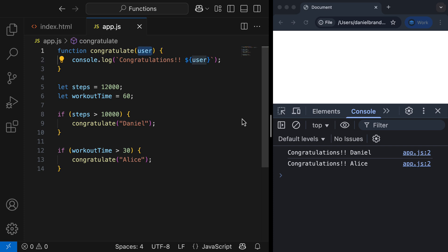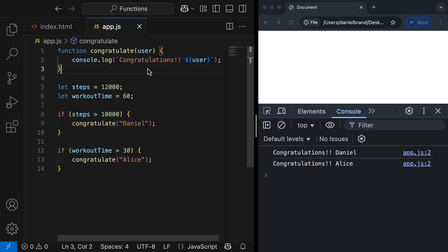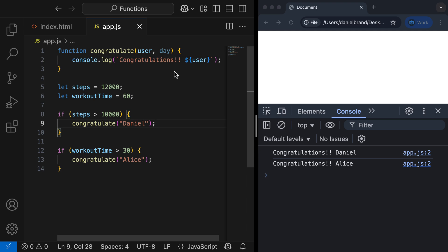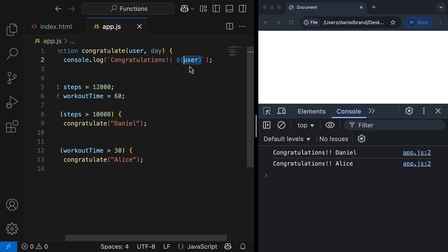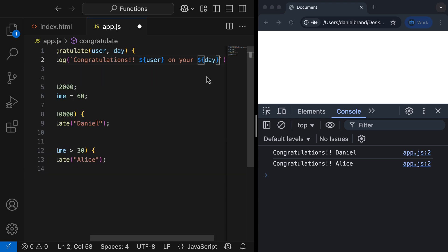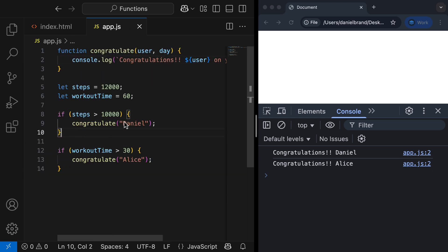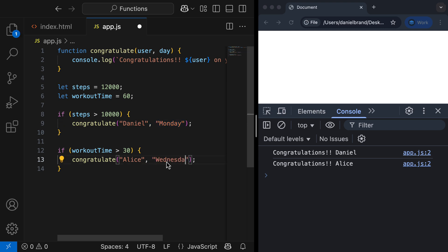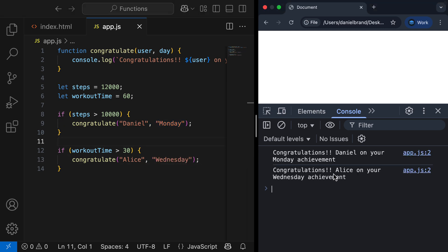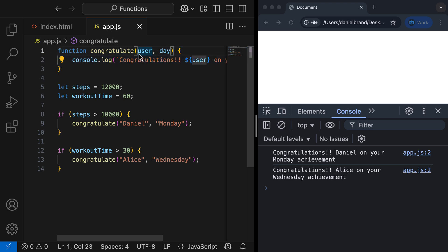Our function declaration can accept multiple parameters, which we need to comma separate. I'm going to add another parameter 'day', and in our function body say 'congratulations ${user} on your ${day} achievement'. When calling the function, we need to provide an additional argument, comma separated. Let's do 'Monday' and 'Wednesday'. Refreshing the console, we now get 'congratulations Daniel on your Monday achievement' and 'congratulations Alice on your Wednesday achievement'.